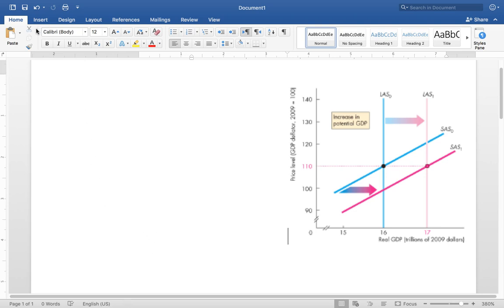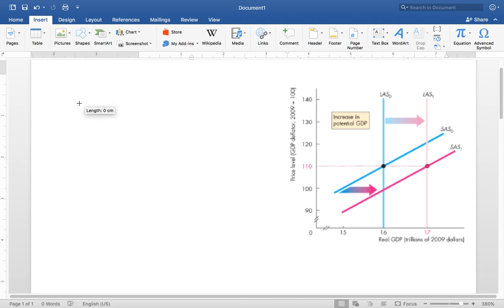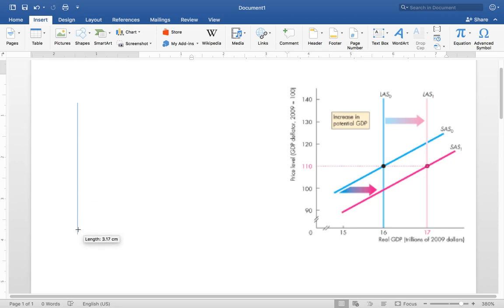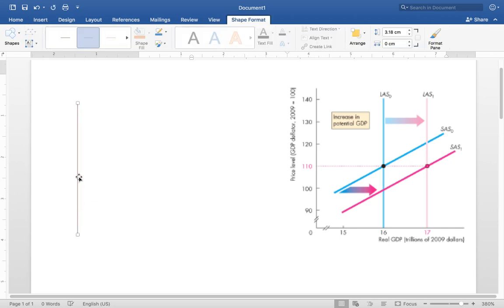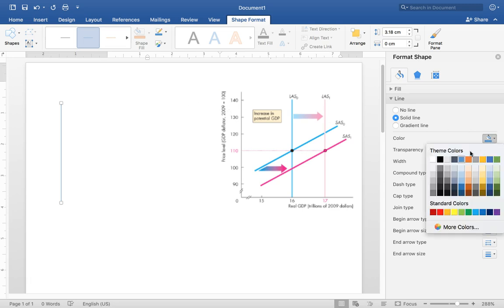First, we want to start with both axes — the vertical and horizontal axes. To do this, go to Insert, then Shapes, and choose a straight line. Press Shift before you drag to draw the line, just to make sure it is a straight line. You could also change the line color to black if you want.